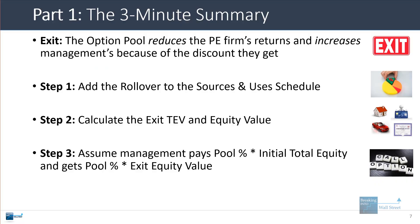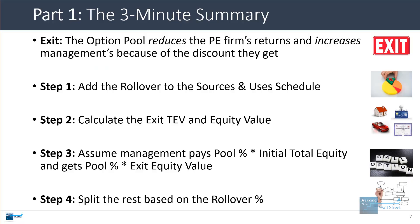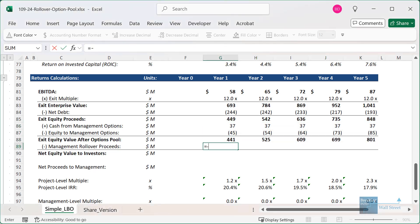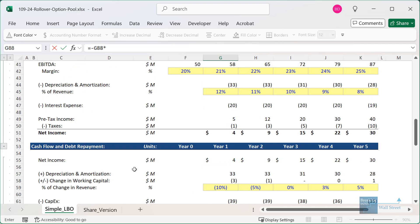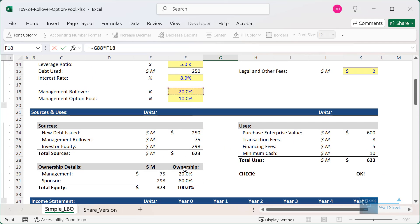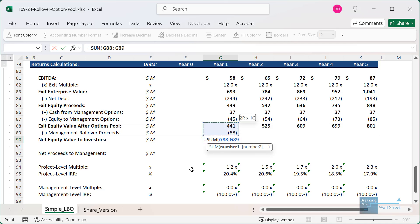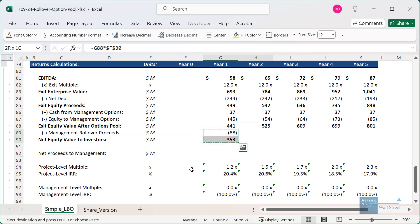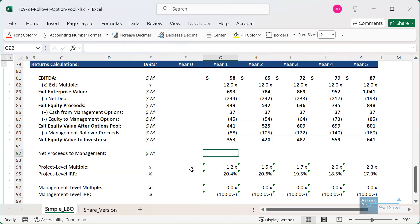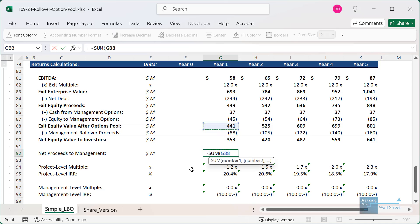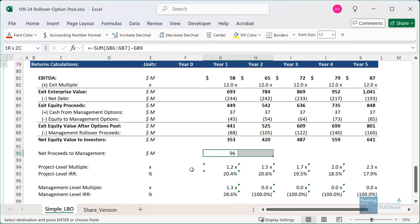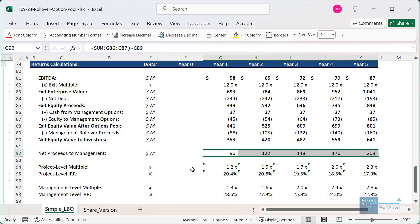Then we split the rest based on the rollover percentage. Take the exit number and multiply by the 20% rollover percentage. Sum that up. For the net proceeds to management, sum up everything including the management rollover proceeds. That's the simple version set up and complete.